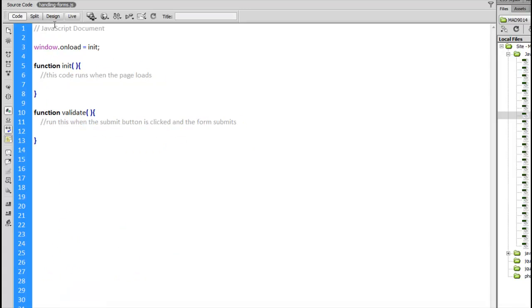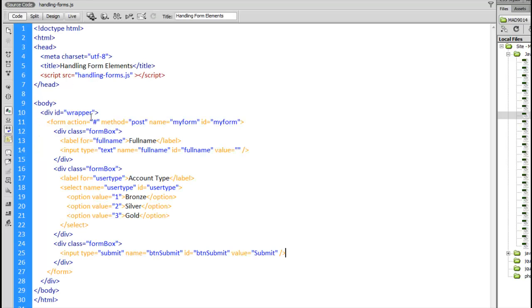If I jump over into the code file here you can see we've got one function, the init function that runs when the code loads, and a second one which we are going to attach. Jump back to the HTML here for one second, you can see that the ID of my submit button is BTN_submit.